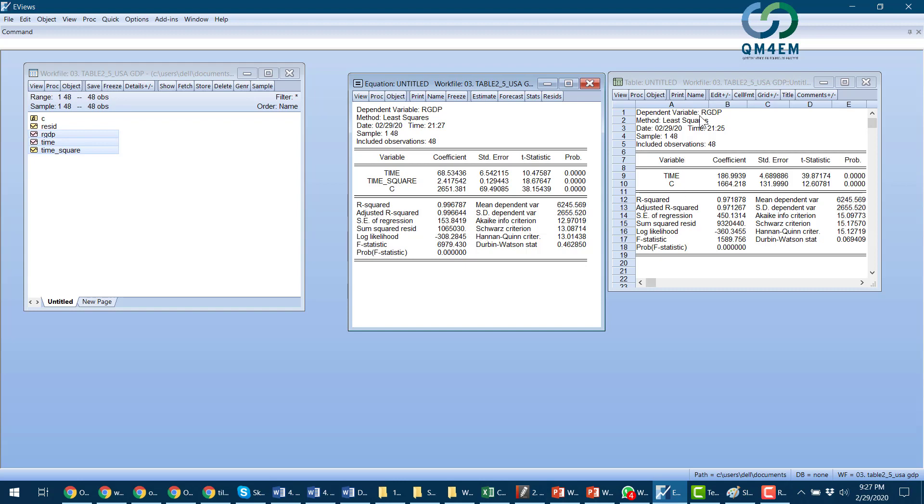A quick interpretation. In the first model, which was linear trend model, it says that the real GDP increases at a constant rate or at a constant amount of 186.99 per year, or real GDP increases 186 billion dollars per year or annually.